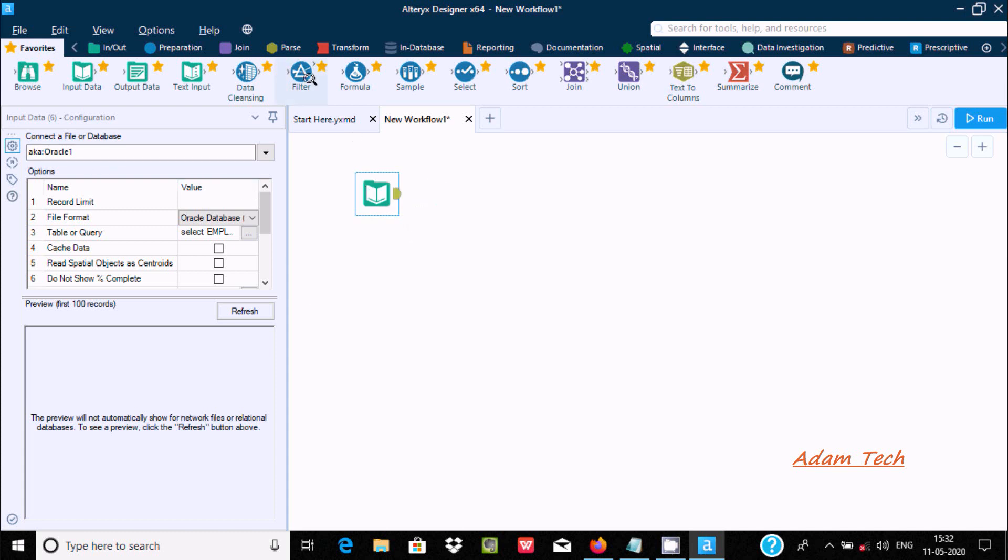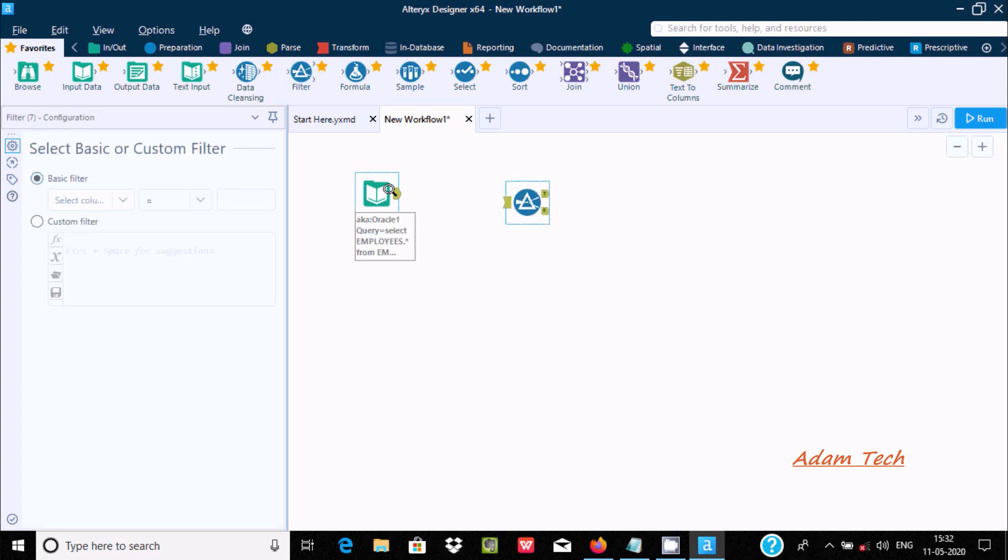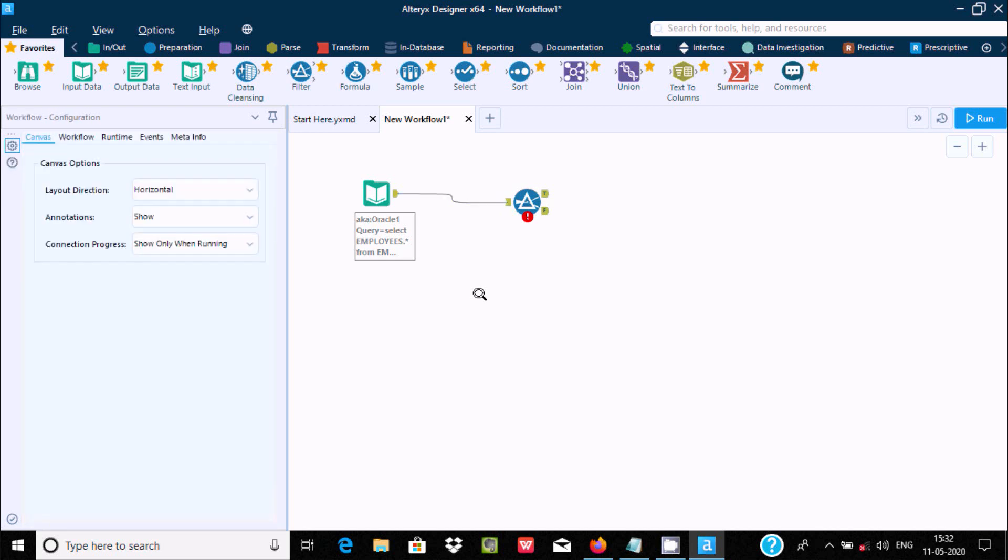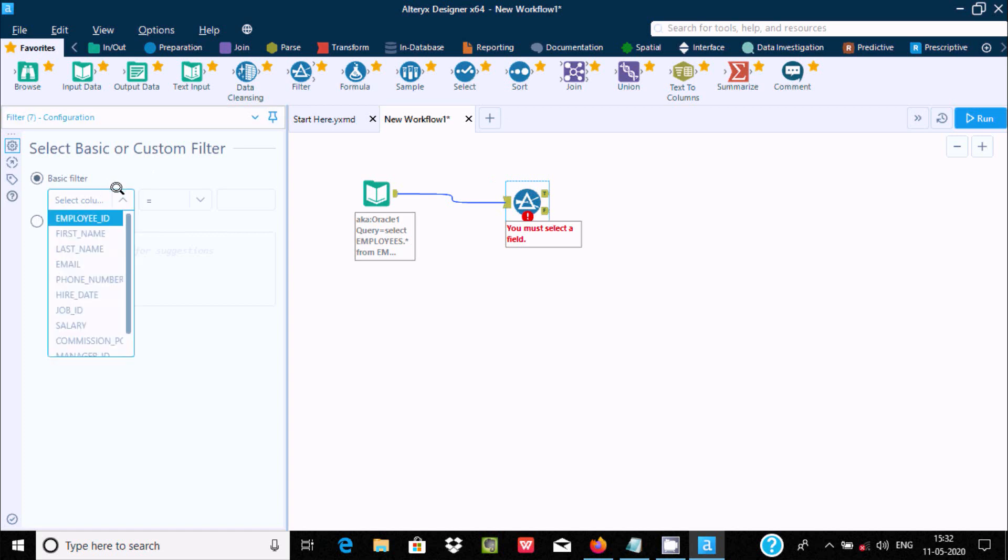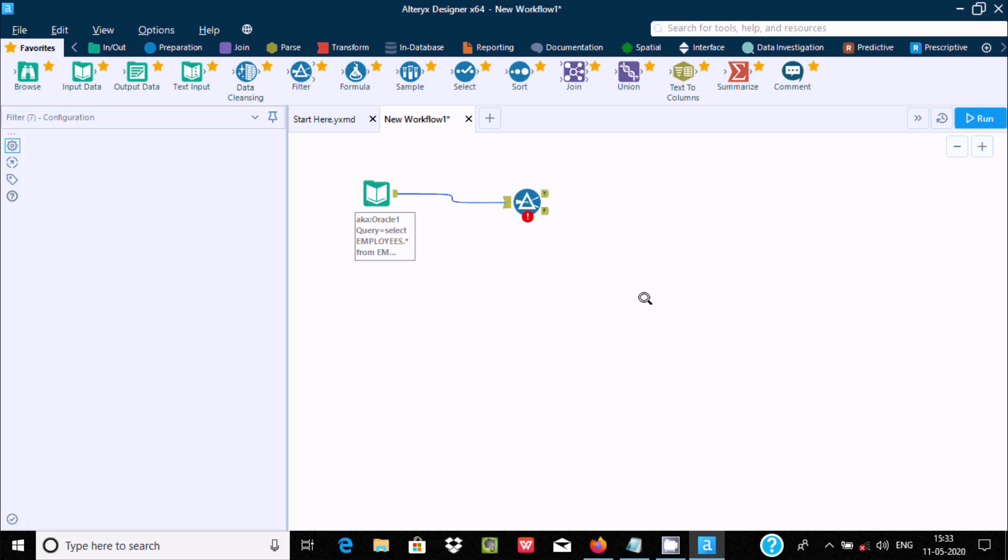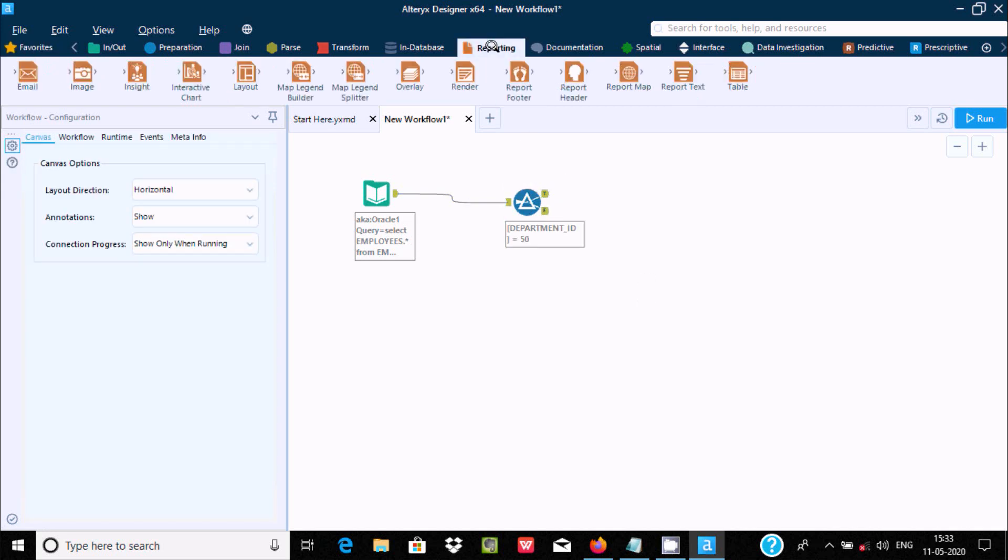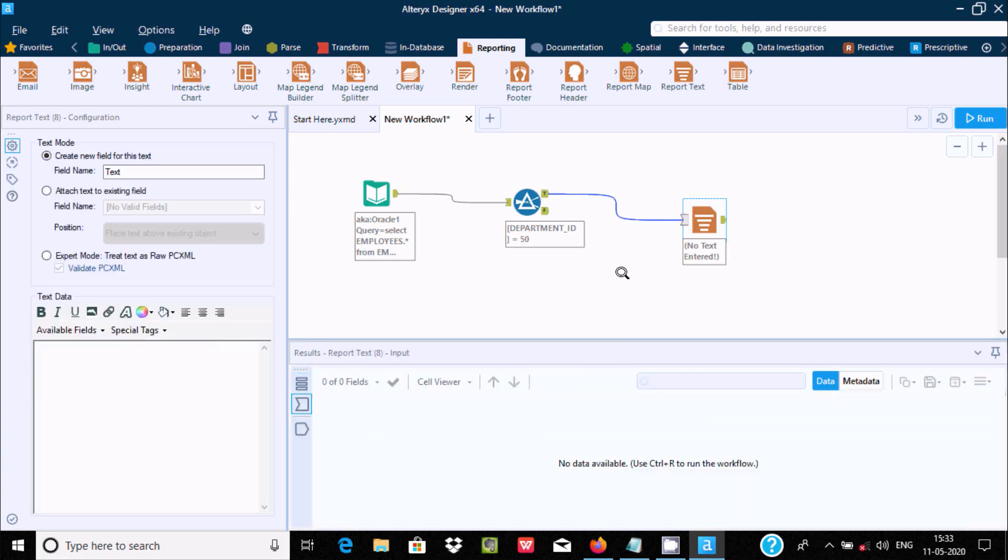Now let's drag the filter tool. First we need to establish the link. Now we can select the basic filter. You can use any column at this place. Let's select department ID. After doing this, I want to display the records, so let's use the report text tool. After connecting everything, let's click on run.